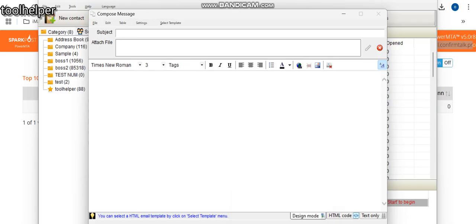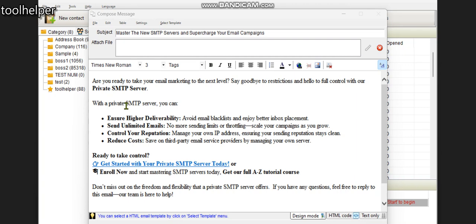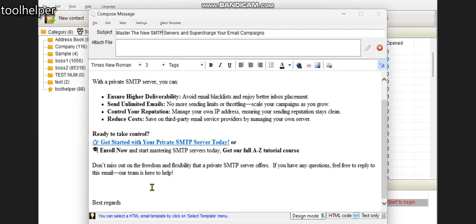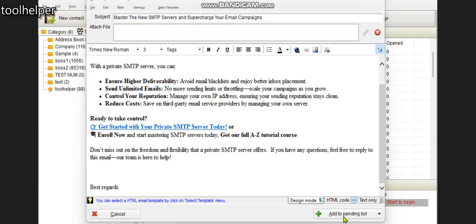I'm going to be copying and pasting my content. Are you ready to take your email marketing to the next level? Say goodbye to restrictions and hello to full control with our private SMTP server. I have my subject line. You can reply to this email at the end because I've already added my email as my reply-to. I'm just going to add to pending.